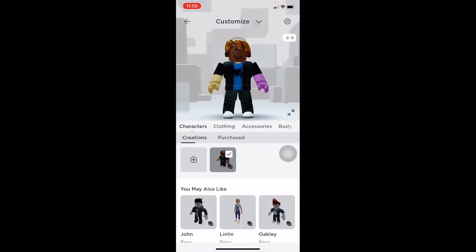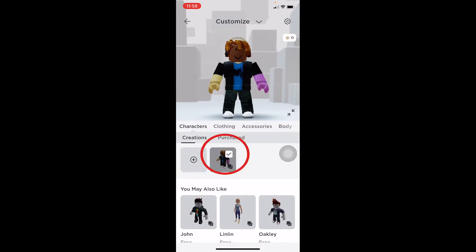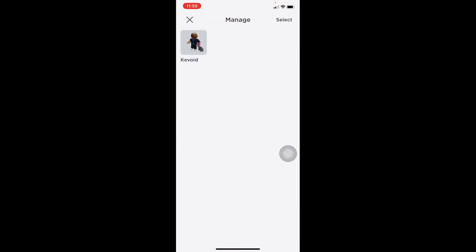Once you're in the avatar section, go to Customize. Once you go to Customize, you can see this little person with a tick mark — that's basically my avatar or my costume. I've only created one costume so it's showing me one, but if you've created multiple ones it will show you multiple ones. Once you're there, click on the settings icon at the top right corner of your screen.